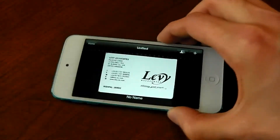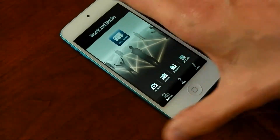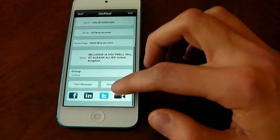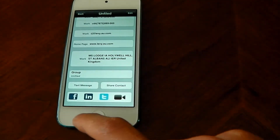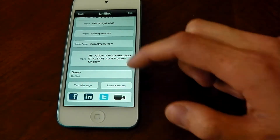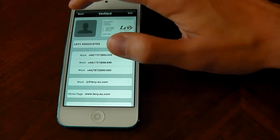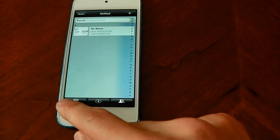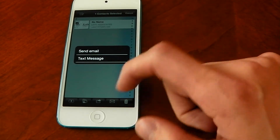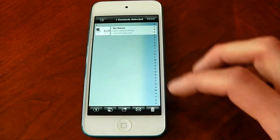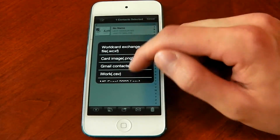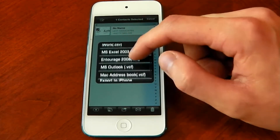Going into the card, you can see how it's all saved. You can share it via Facebook, LinkedIn, Twitter, and FaceTime, or share contact info via text message. If you want to export, you can send by email or text, or export using card image, Gmail Contacts, iWork, Excel, or Outlook.